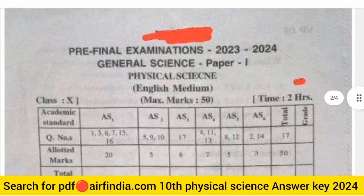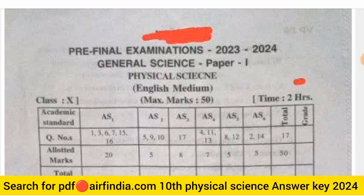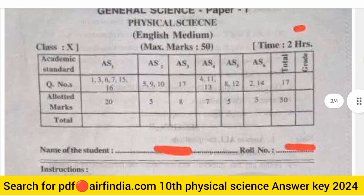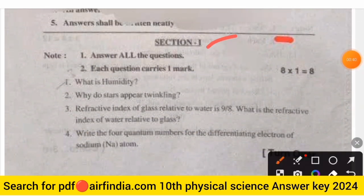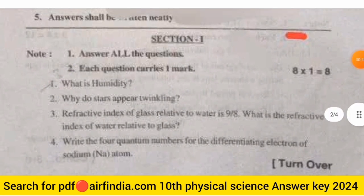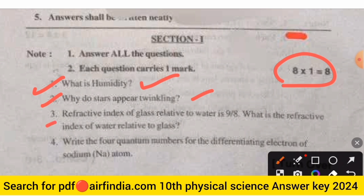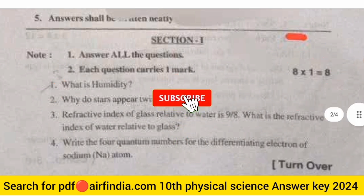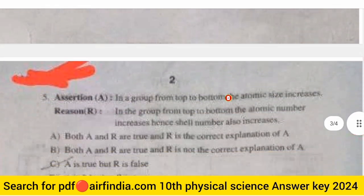Watch the full video and hit the like button. This is your General Science Physical Science question paper. In the previous video you can also see the answer keys for these questions. This is Section 1, an 8-marks question paper. The first question is: What is humidity? The second question is: Why do stars appear twinkling? The third is: The refractive index of glass relative to water is 9/8 — what is the refractive index of water relative to glass? The fourth question is about differentiating electrons of a sodium atom.